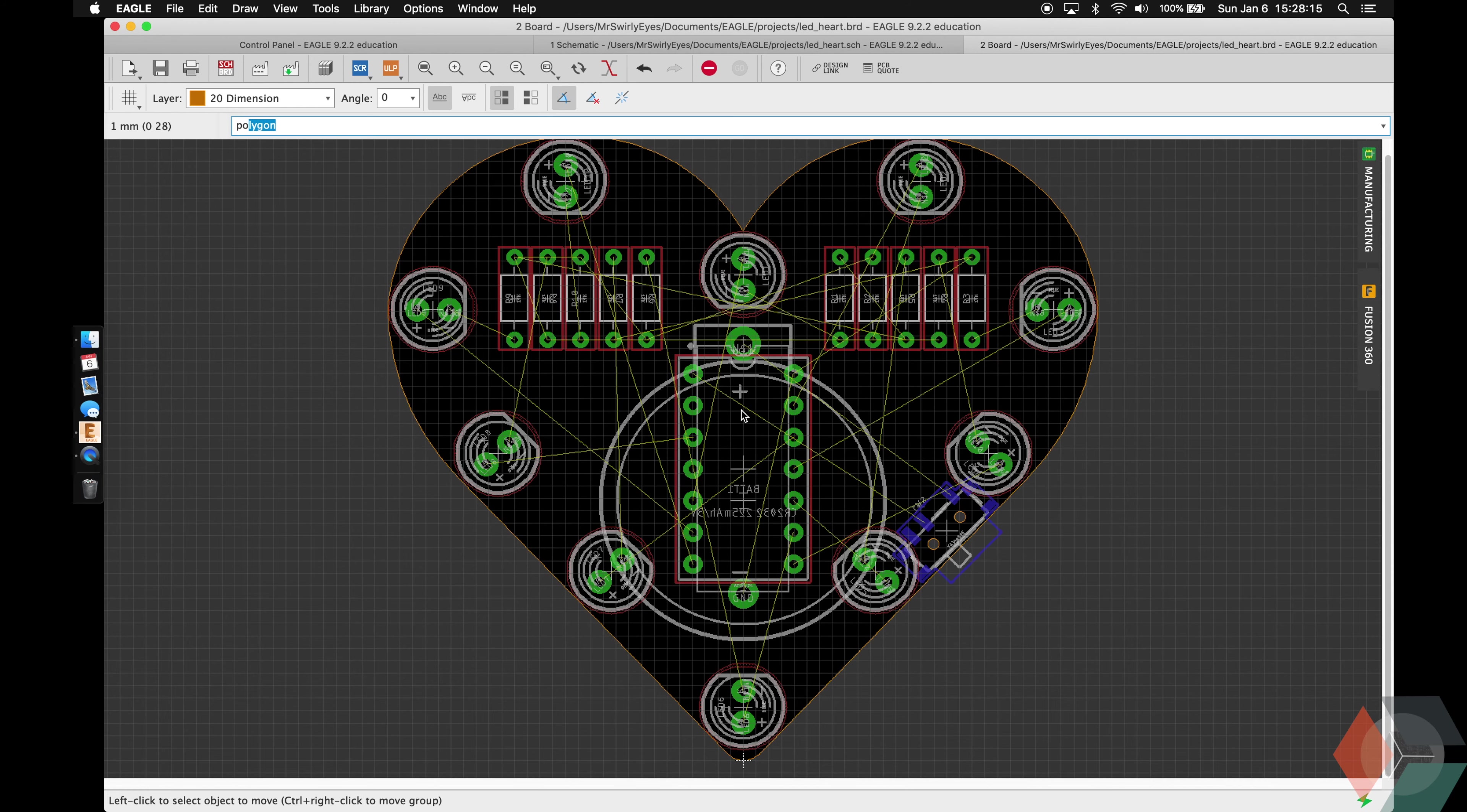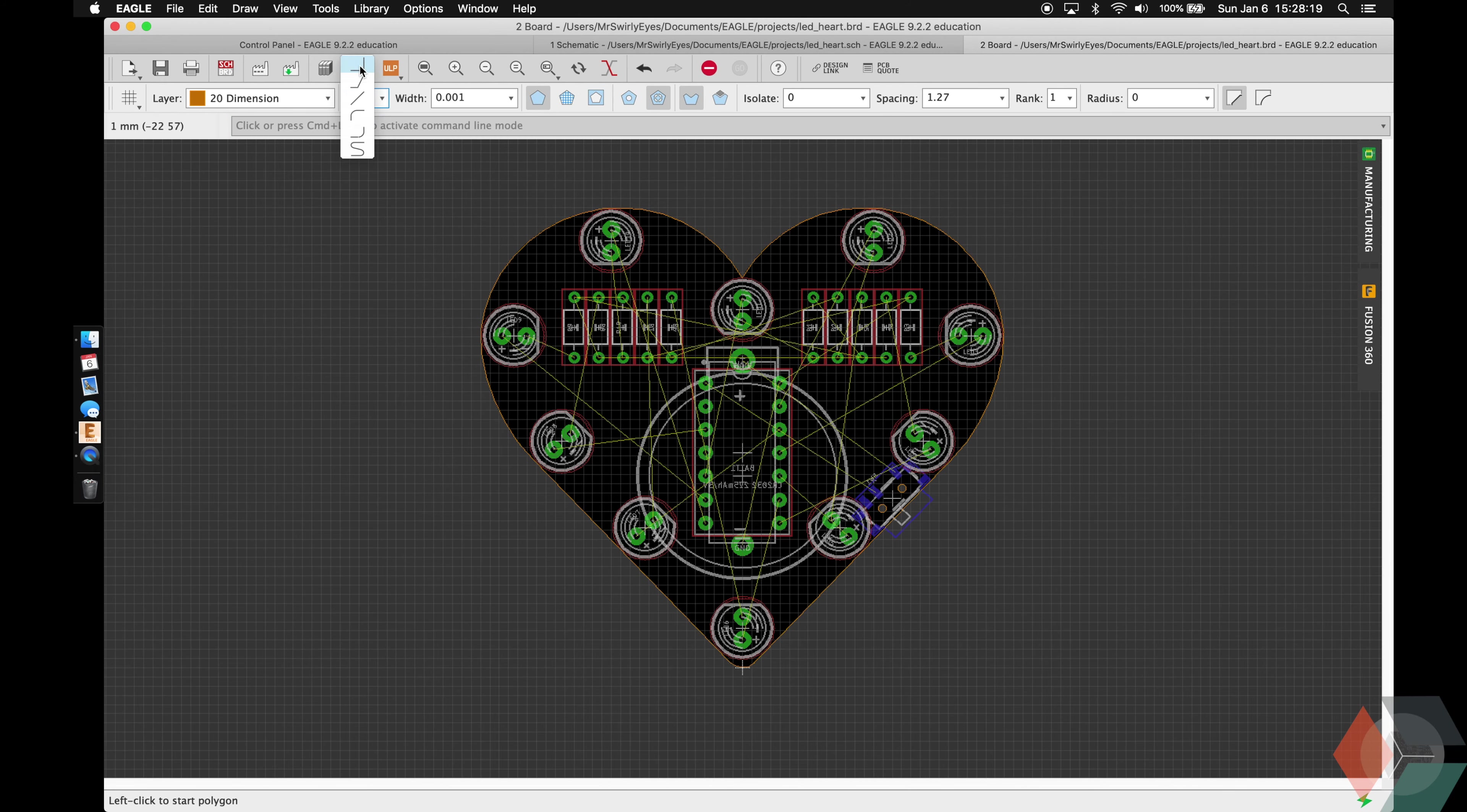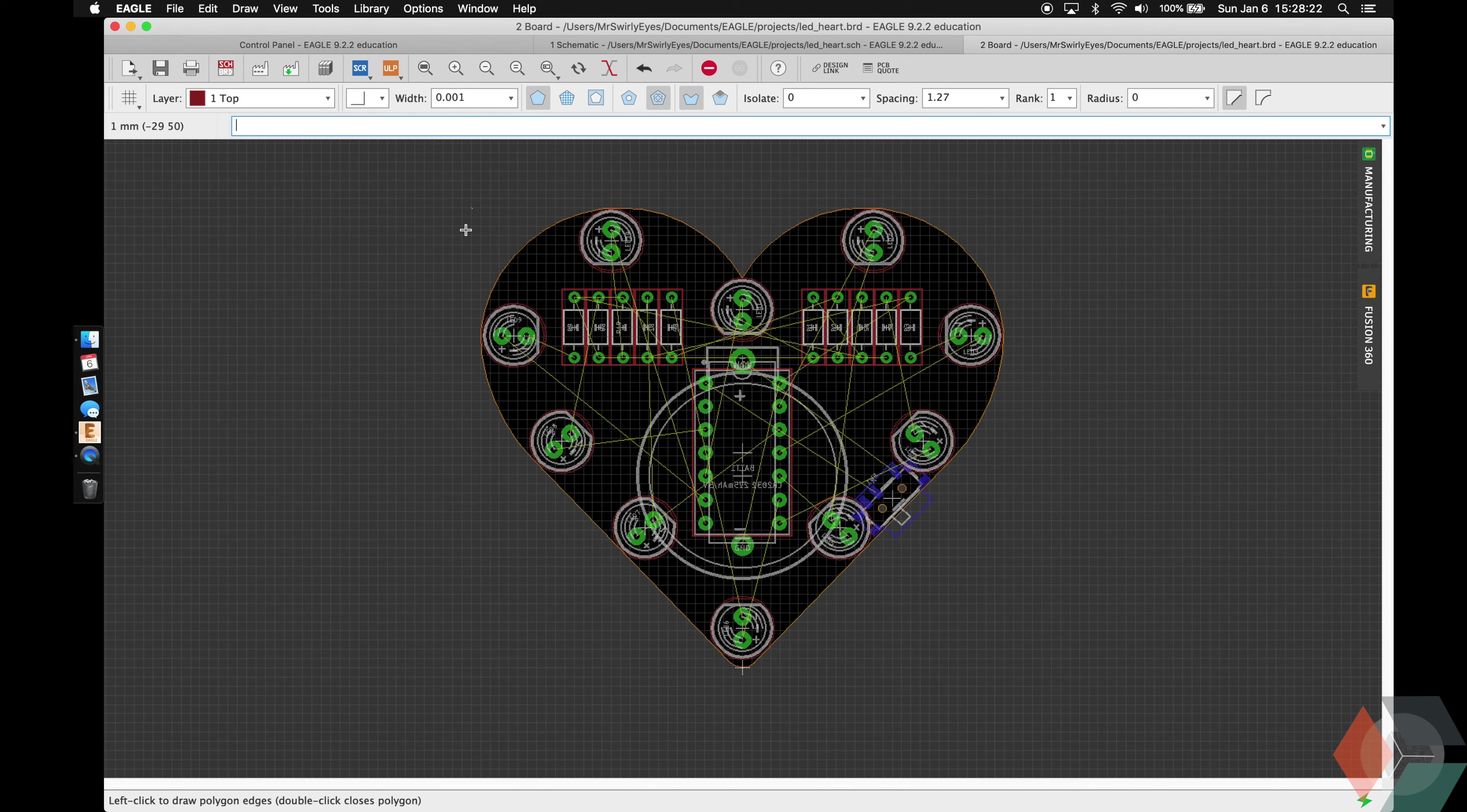All right, let's start routing. Of course, we're going to start with a polygon to get our grounds out of the way. I'm going to make it on the top layer. I'm going to make sure I encompass the board. I'm not going to try and make it perfectly in the shape of the heart. It would be too much work.